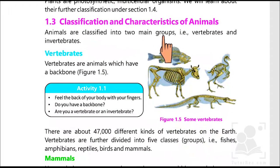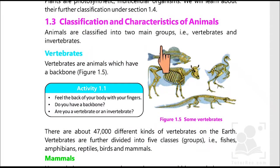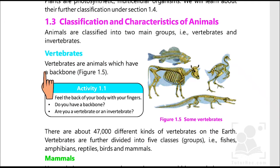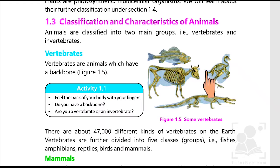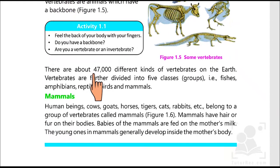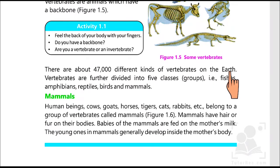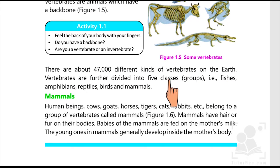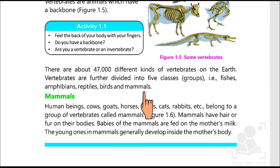Classification and characteristics of animals. Animals are classified into two main groups: vertebrates and invertebrates. Such animals which have a backbone are called vertebrates. There are about 47,000 different kinds of vertebrates on the earth. They are further divided into five groups: fishes, amphibians, reptiles, birds, and mammals.